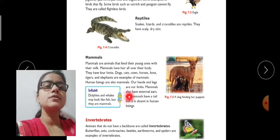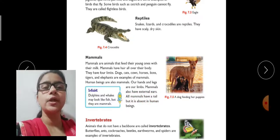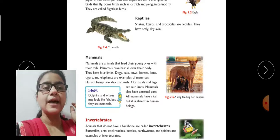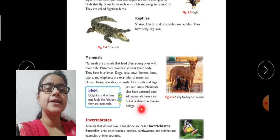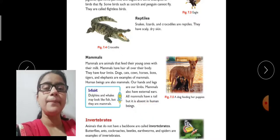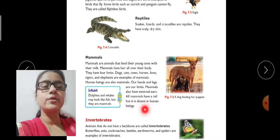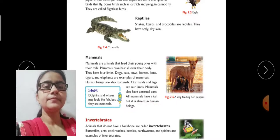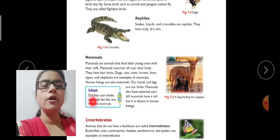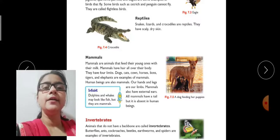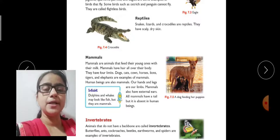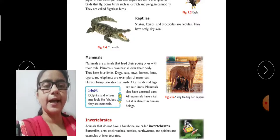Mammals also have external ears. Almost all mammals have a tail, but it is absent in human beings. Info bit: dolphin and whale may look like fish, but they are mammals because they feed their young ones with their milk.